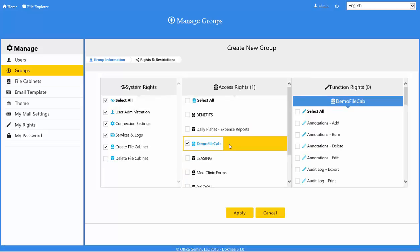By default, all folders in the file cabinet will be viewable by the user upon granting access into the cabinet. You can only change the folder rights once you are editing an existing group, not when creating a new group.